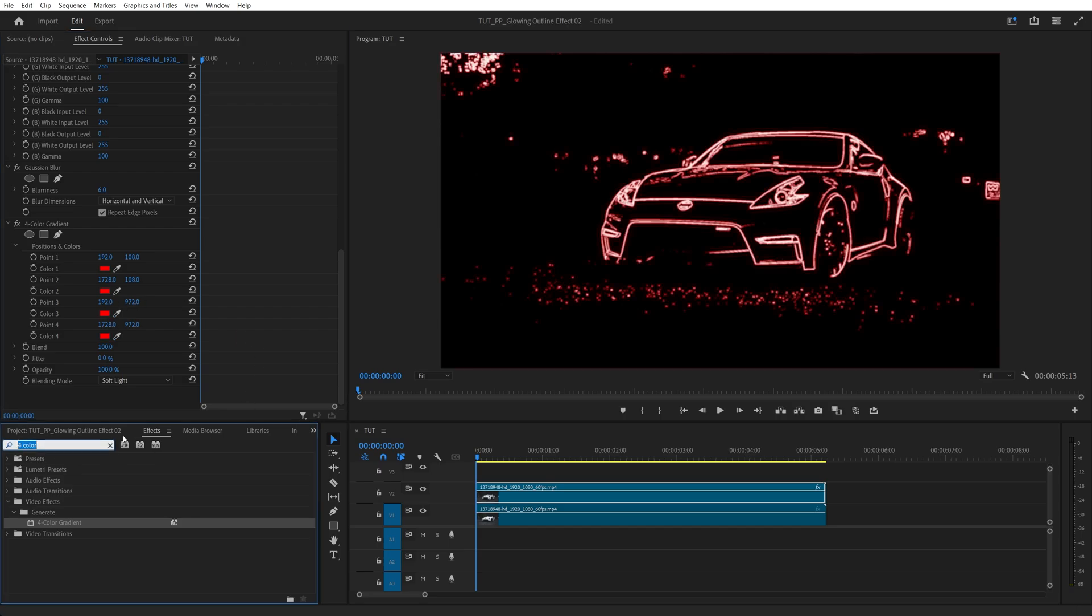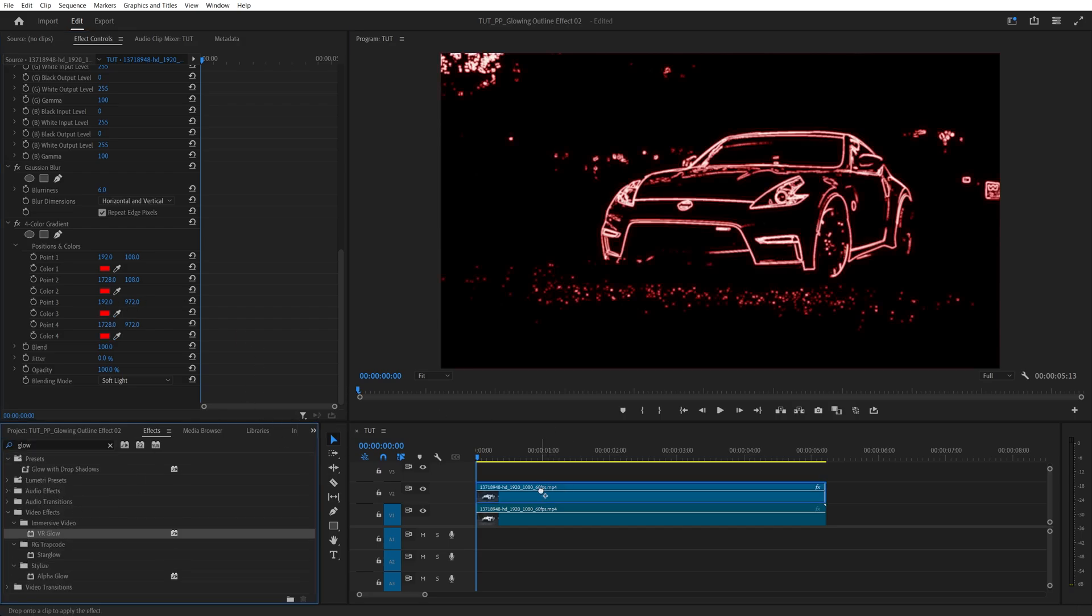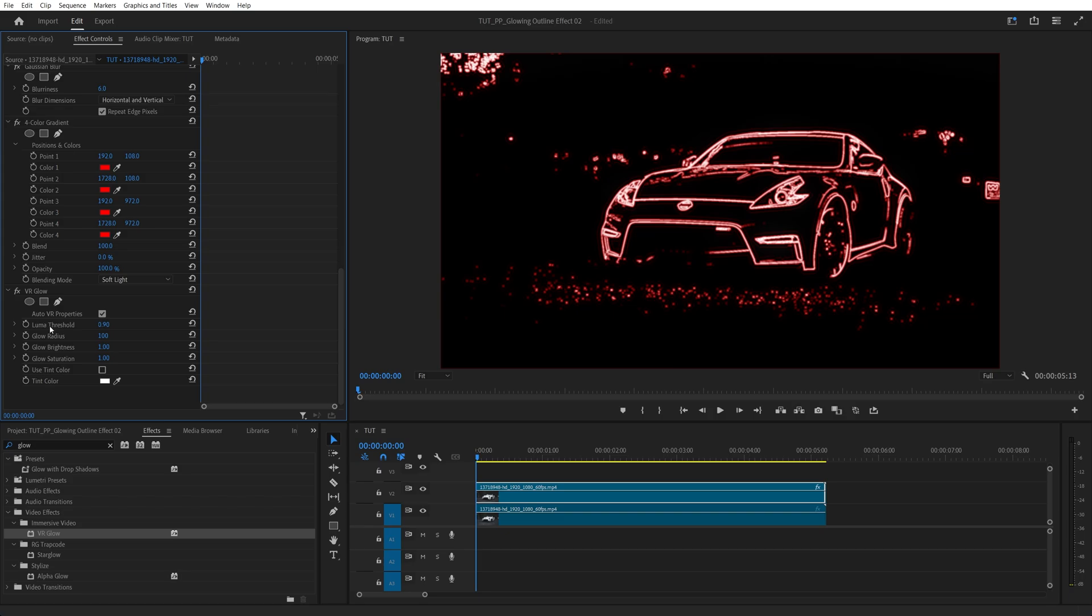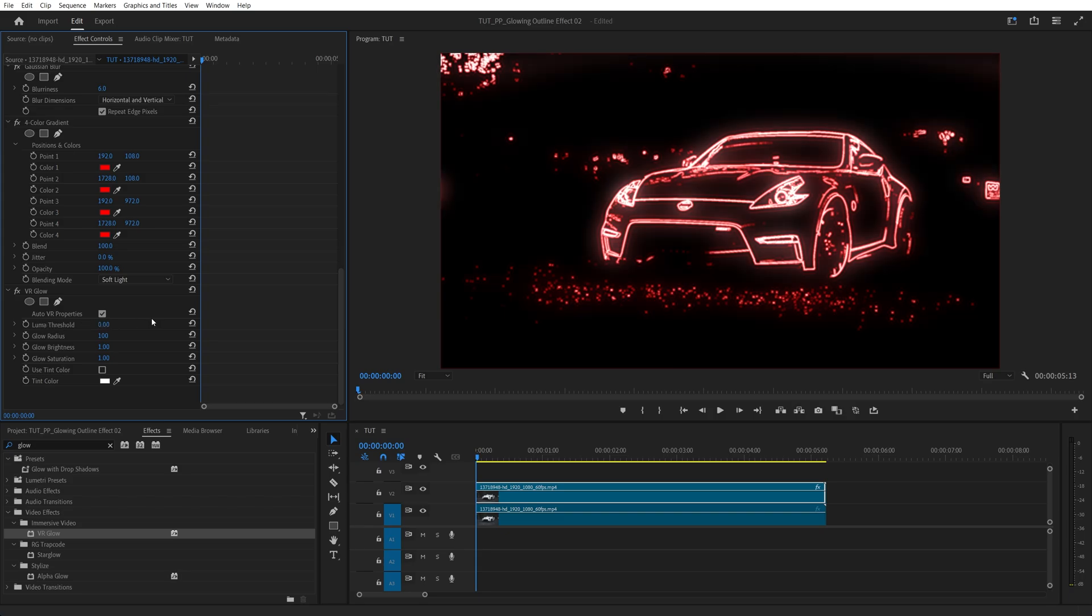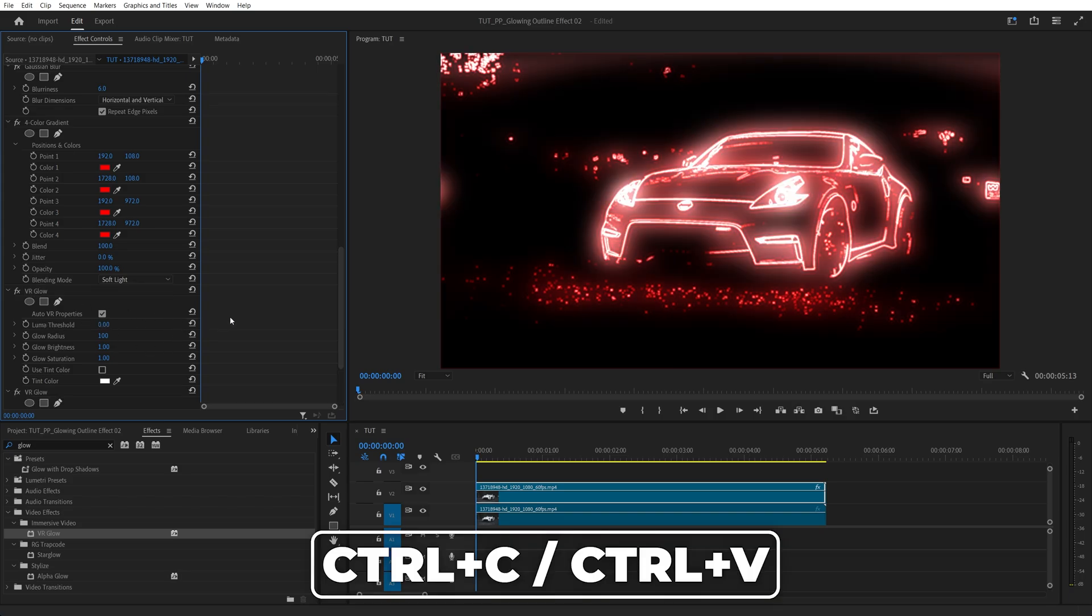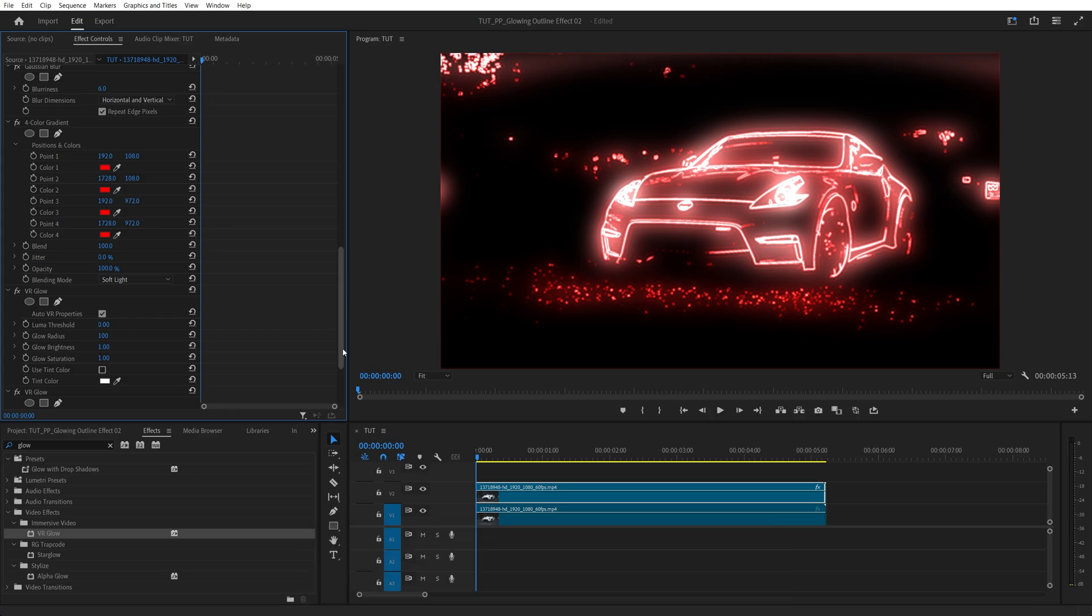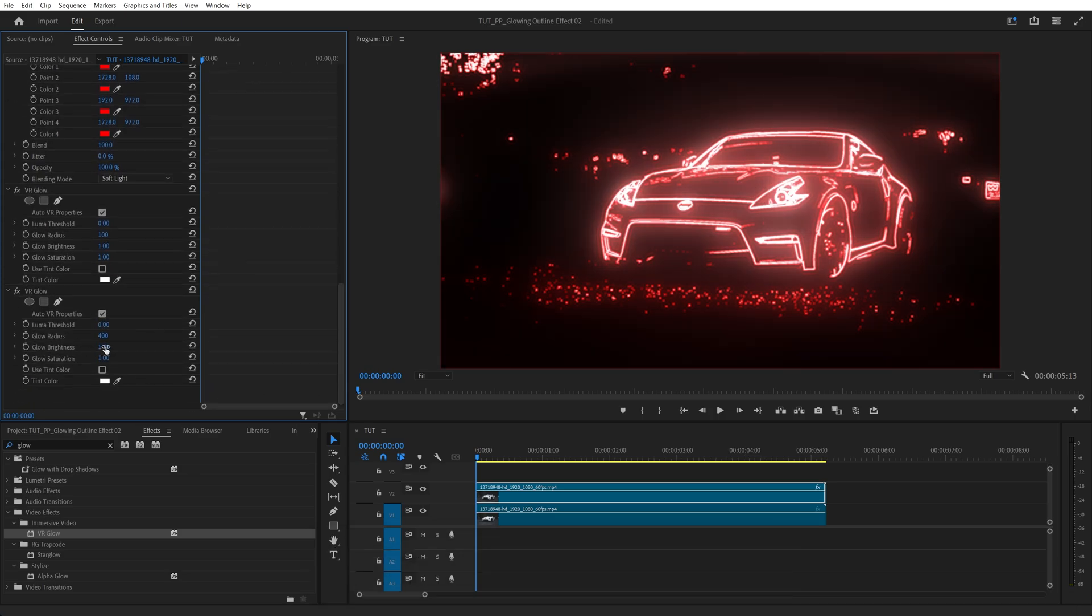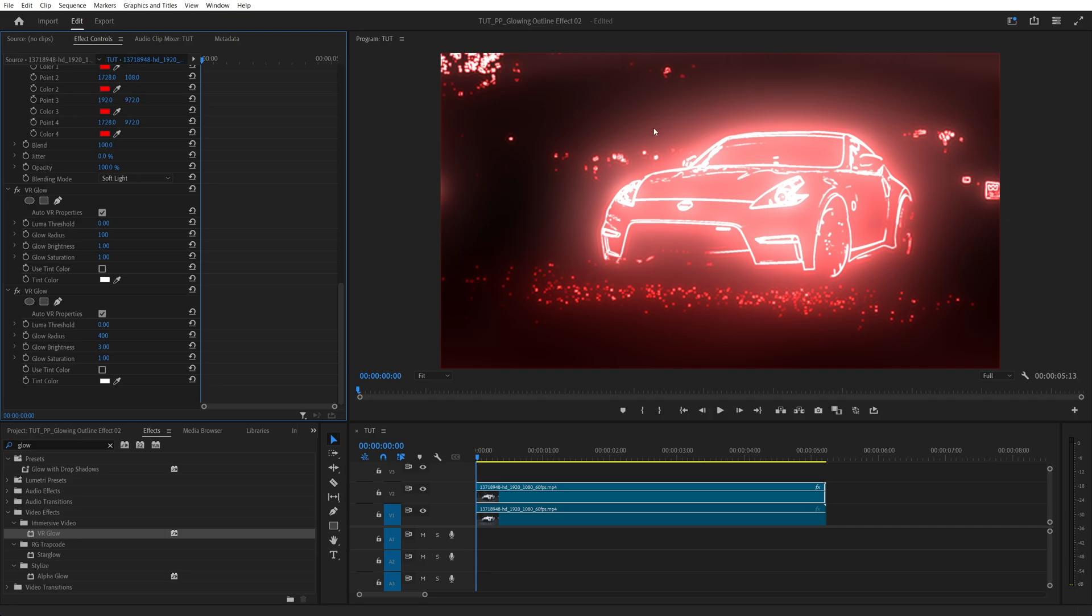Then we search for Glow and that will be the VR Glow. Then we're going to set the Luma Threshold of it to 0. Then select the VR Glow, press Ctrl-C, Ctrl-V to duplicate it. Now for the second VR Glow, we're going to set Glow Radius to 400 and Glow Brightness to 3. And now we can see there's a lot of glow around the outline.